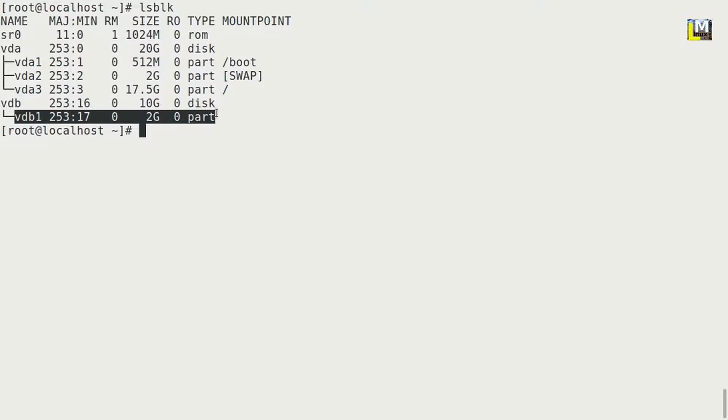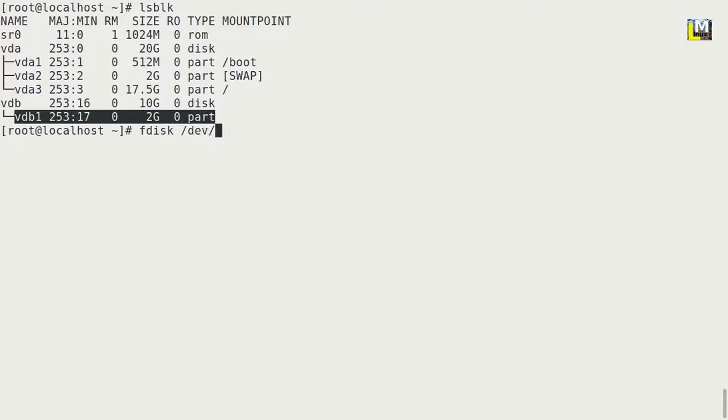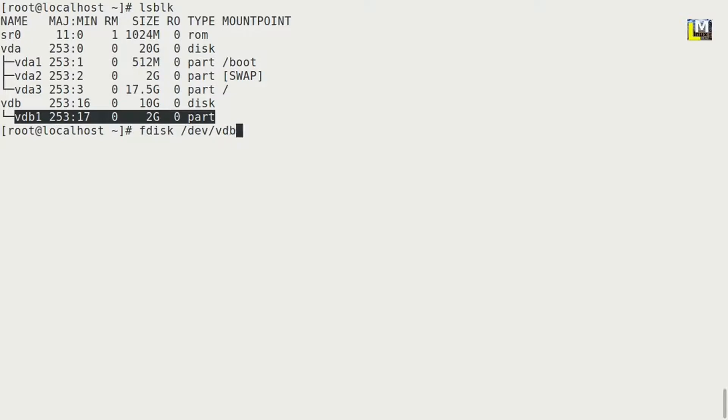So let's start with the fdisk command. fdisk /dev - that is device - and the name of the disk, it is vdb. Okay, for creating a new partition press n.